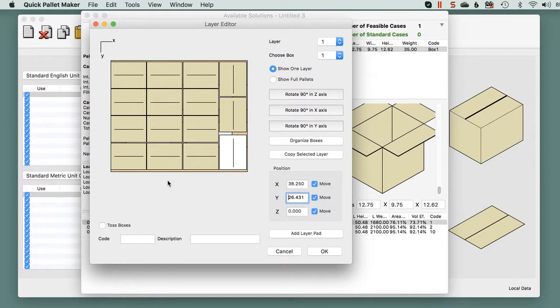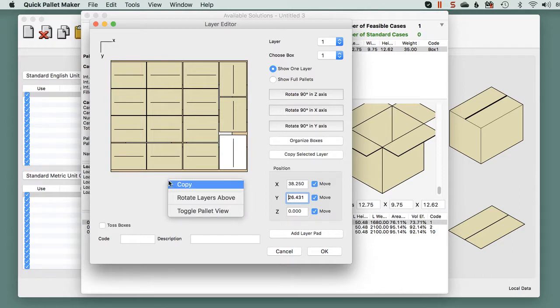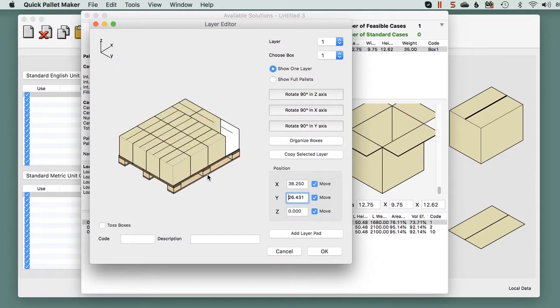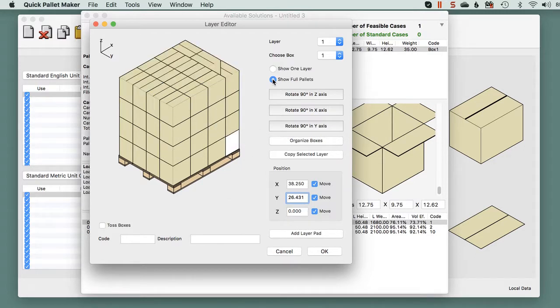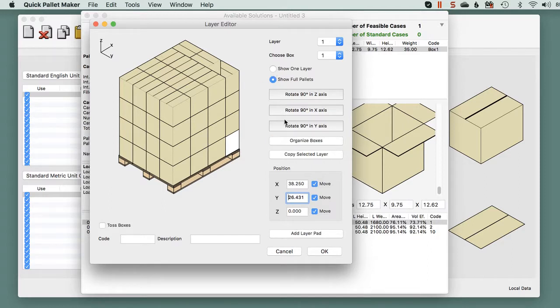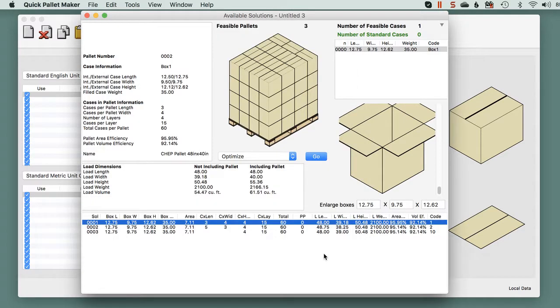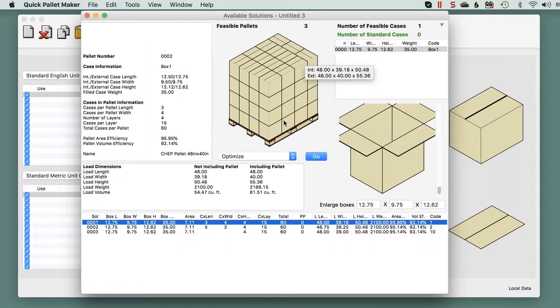Here we can just change the pallet view. You see that the drawing is not fixed yet. We show full pallet. We click here on organize boxes, and we click on okay. And we will have the pallet with the fixed drawing.